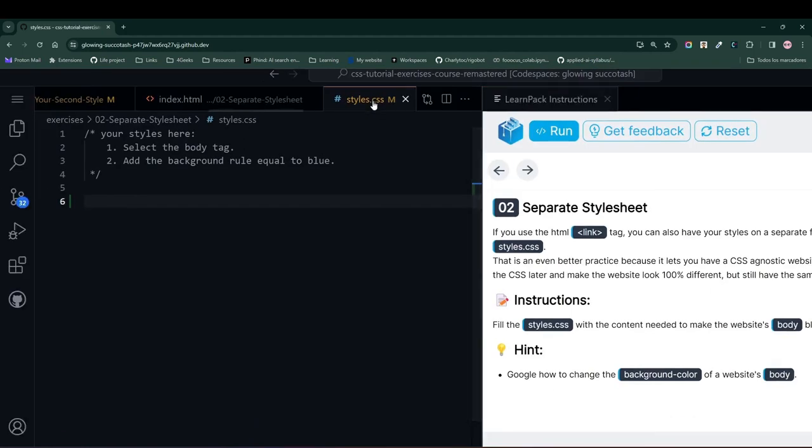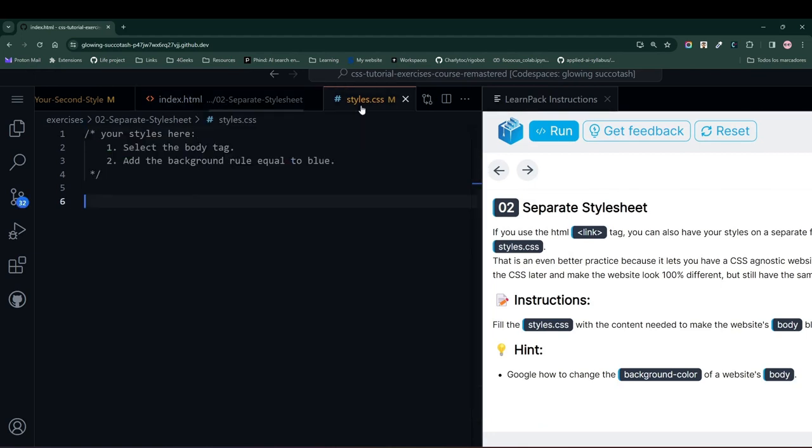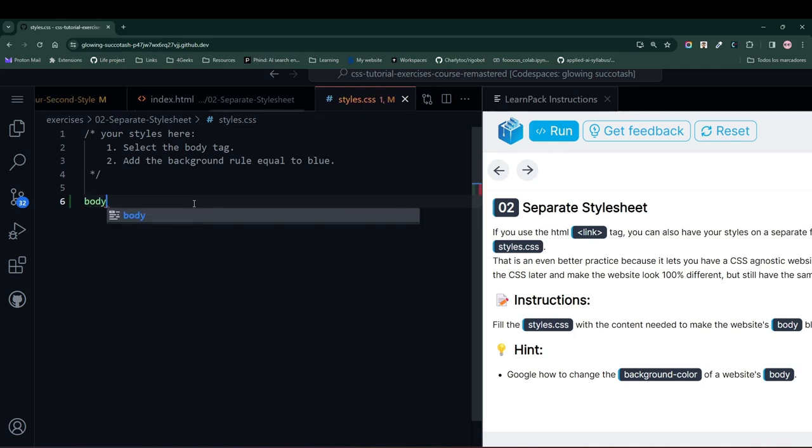In this case, we have the styles.css document and the index.html document. All we are going to do is set the background color of the body to blue.